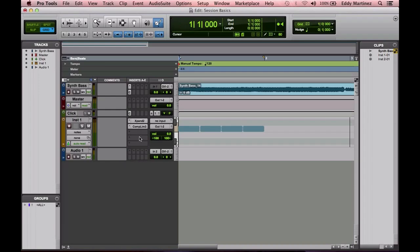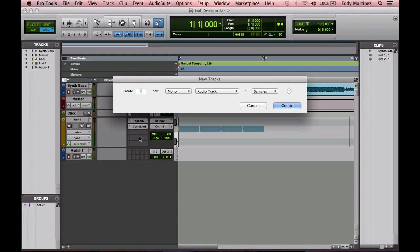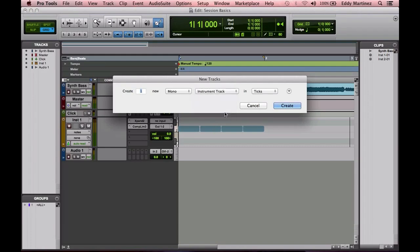Let's start by creating a new track. Go ahead and do Command+Shift+N. Go to your Audio Tracks area and select Instrument Track. Let's make this a stereo track and hit Create.